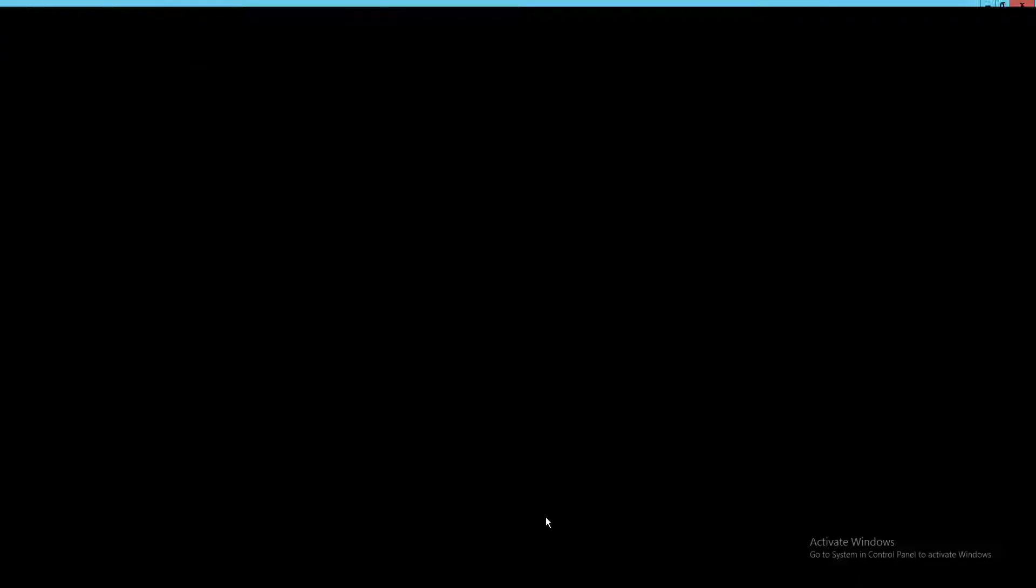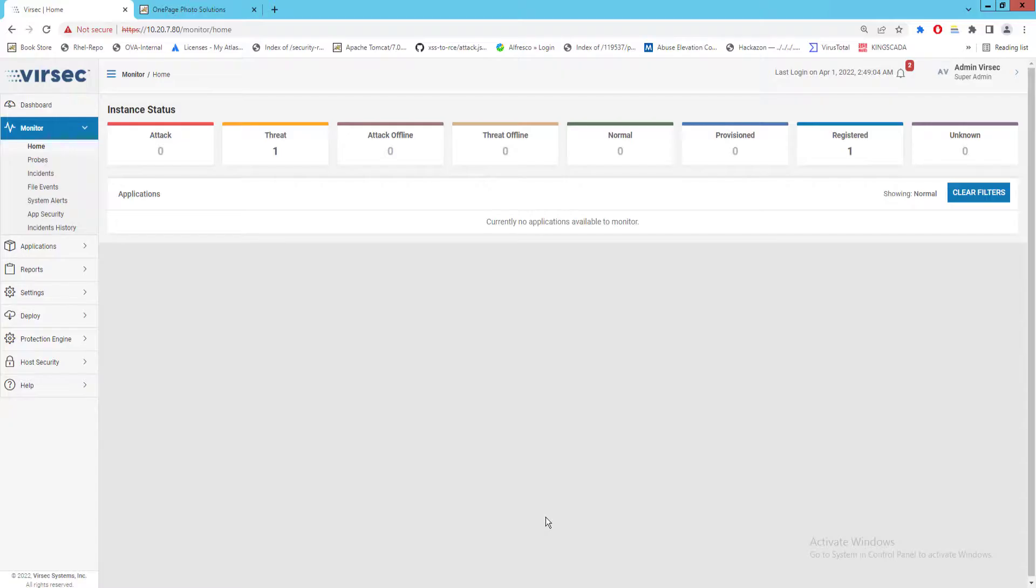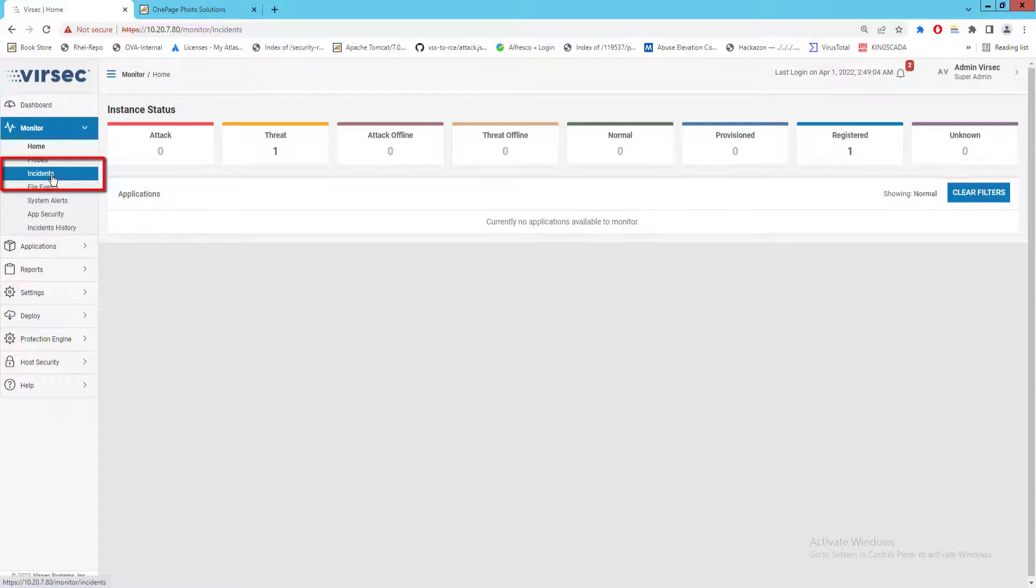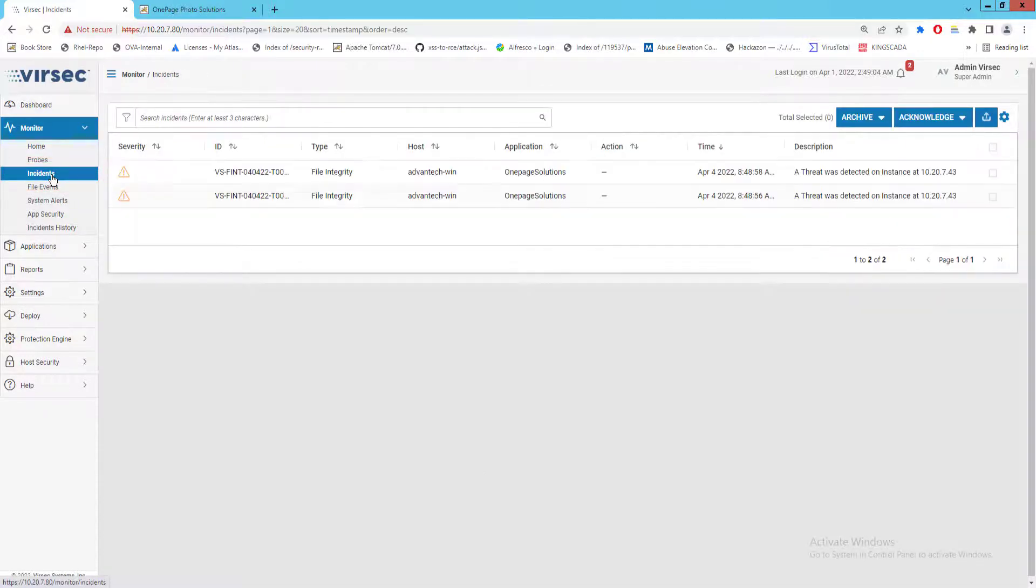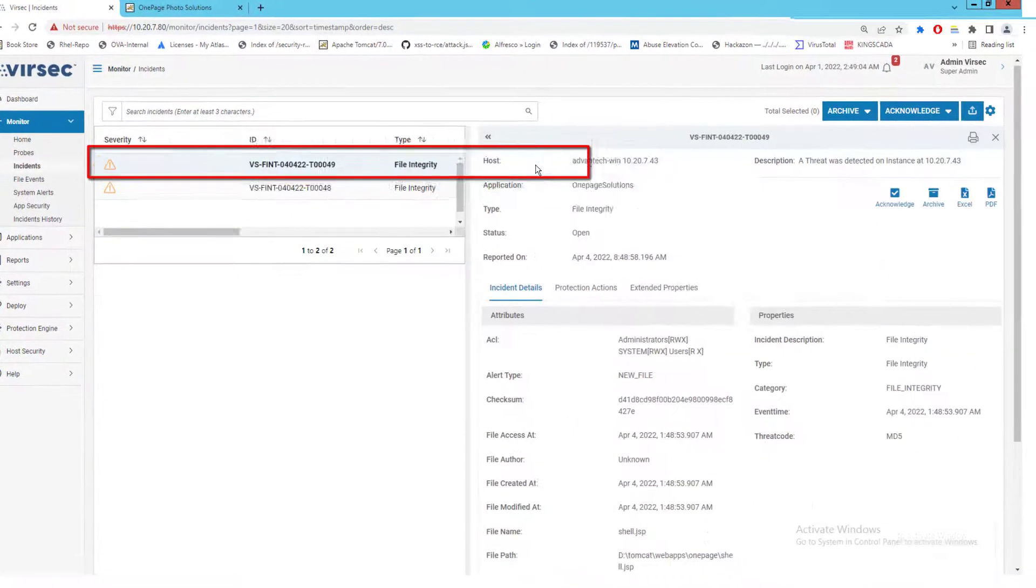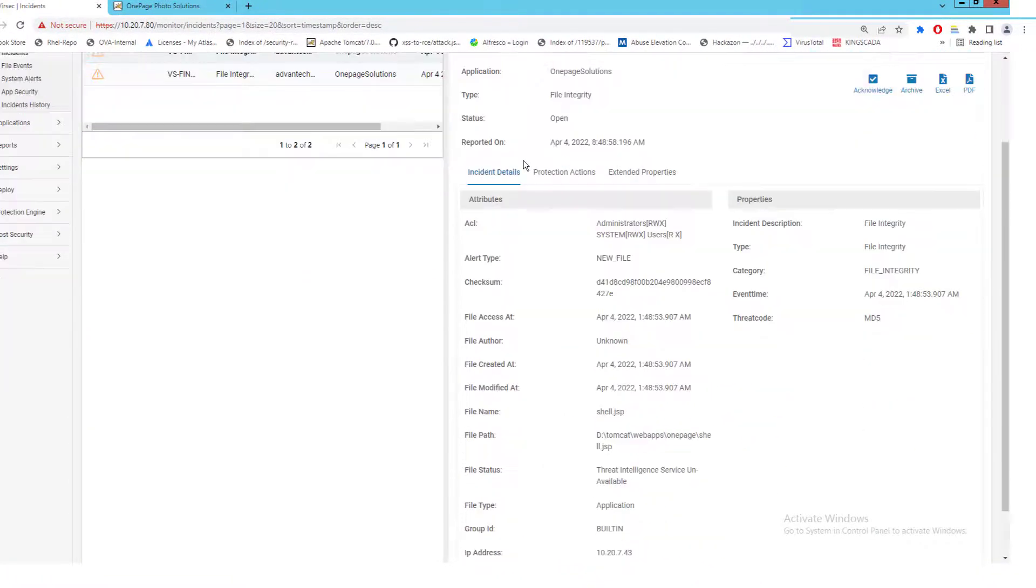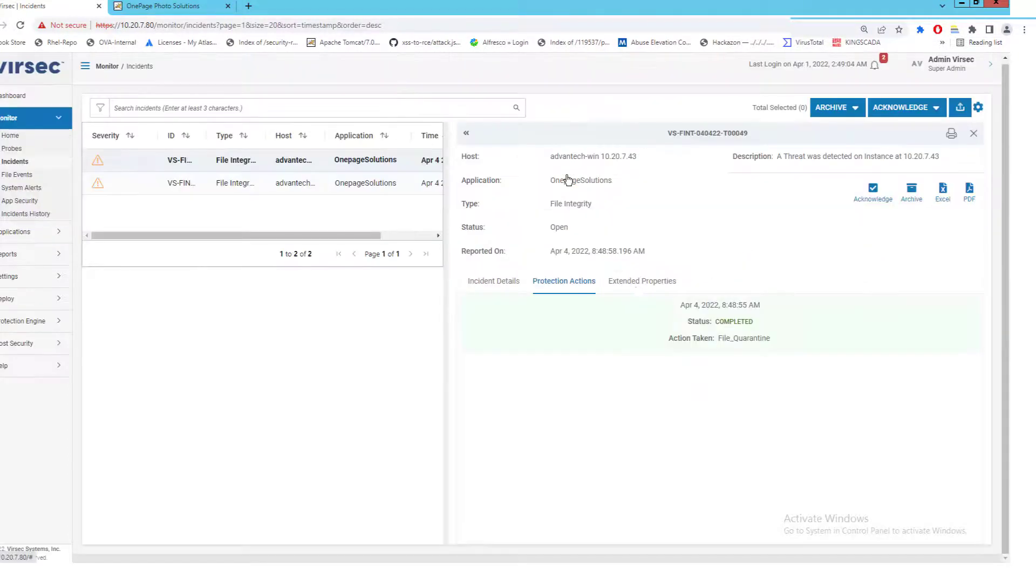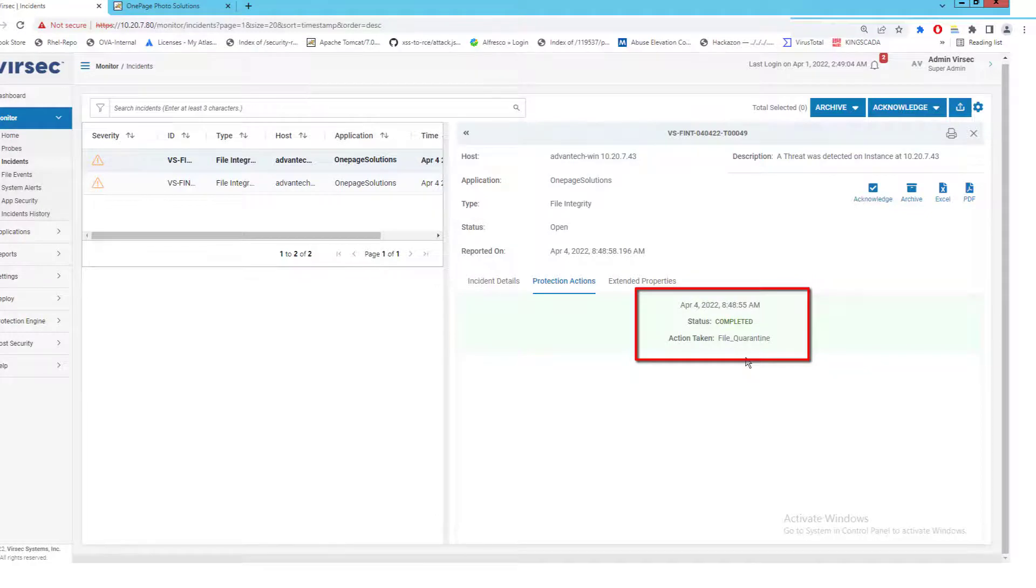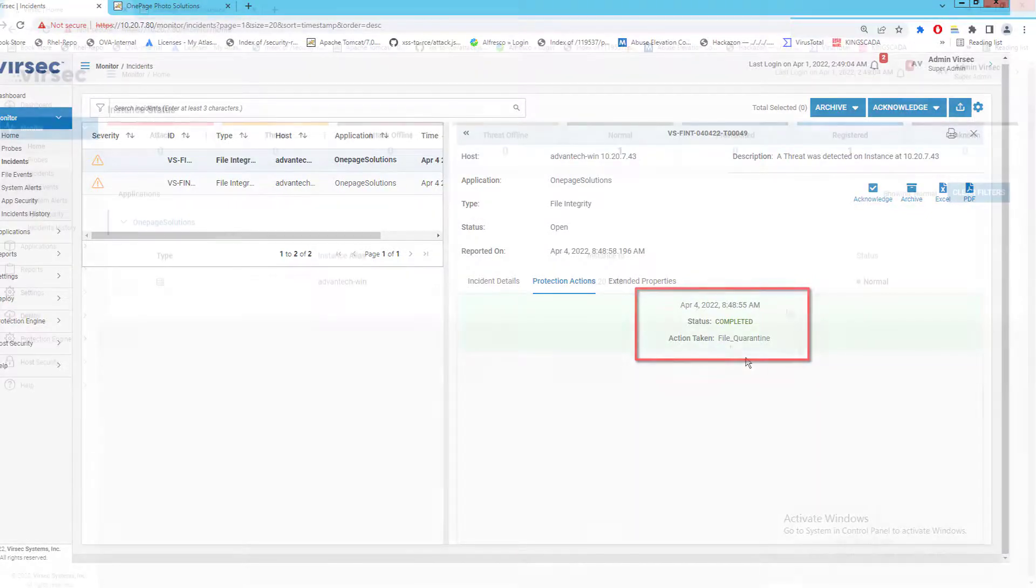Now let's have a look at our incidents reports on the Versec management console. Here is our incident report showing the protective action for a new file creation attempt that was successfully quarantined by Versec.